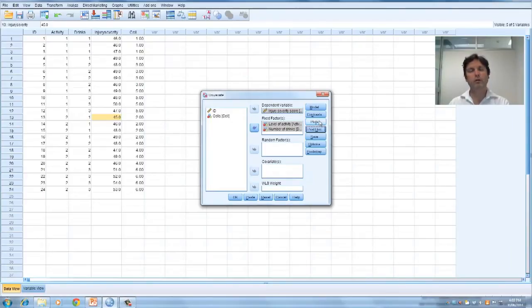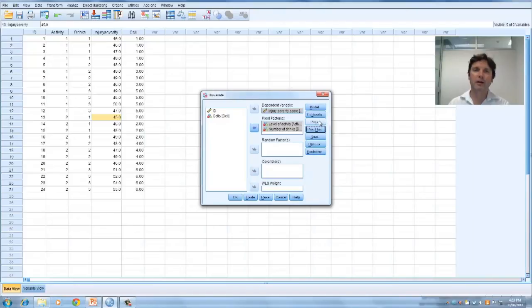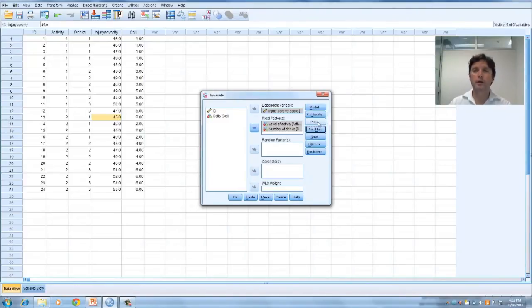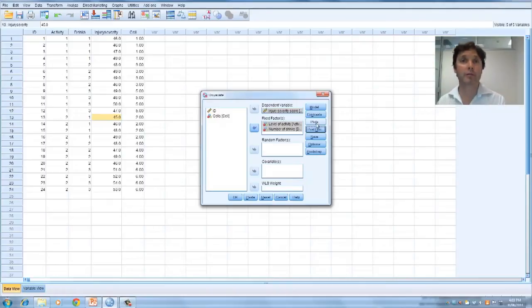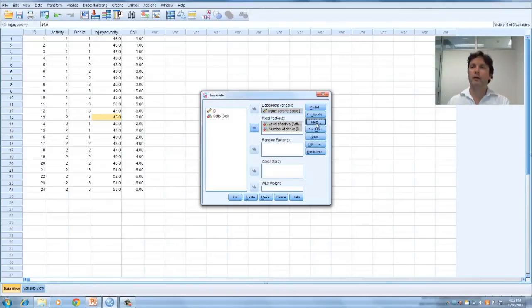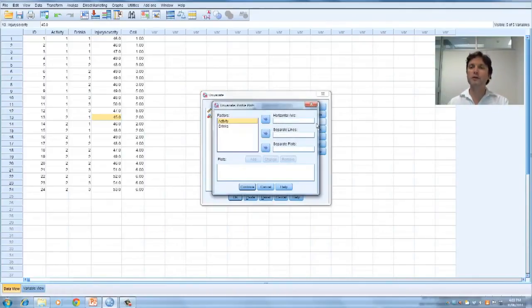Plots are a really useful way to look for main effects and interactions. It gives you a visual idea of what's going on, which can sometimes be a whole heap simpler than looking at the numbers. So let's go to plots.